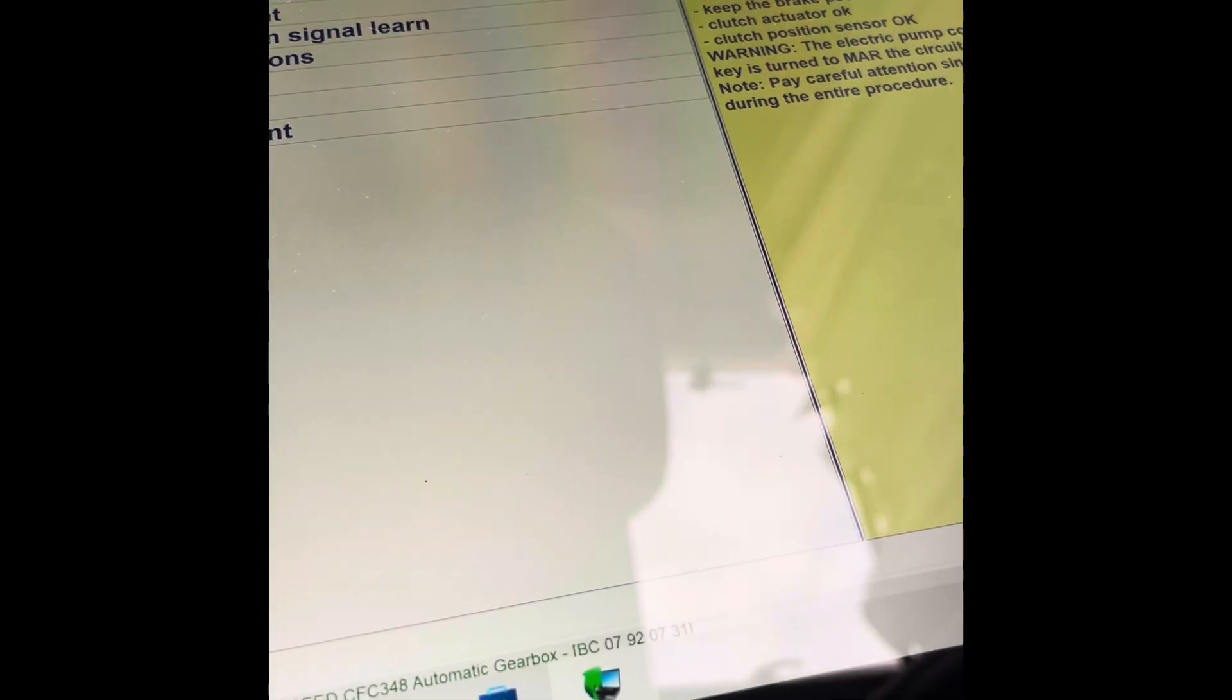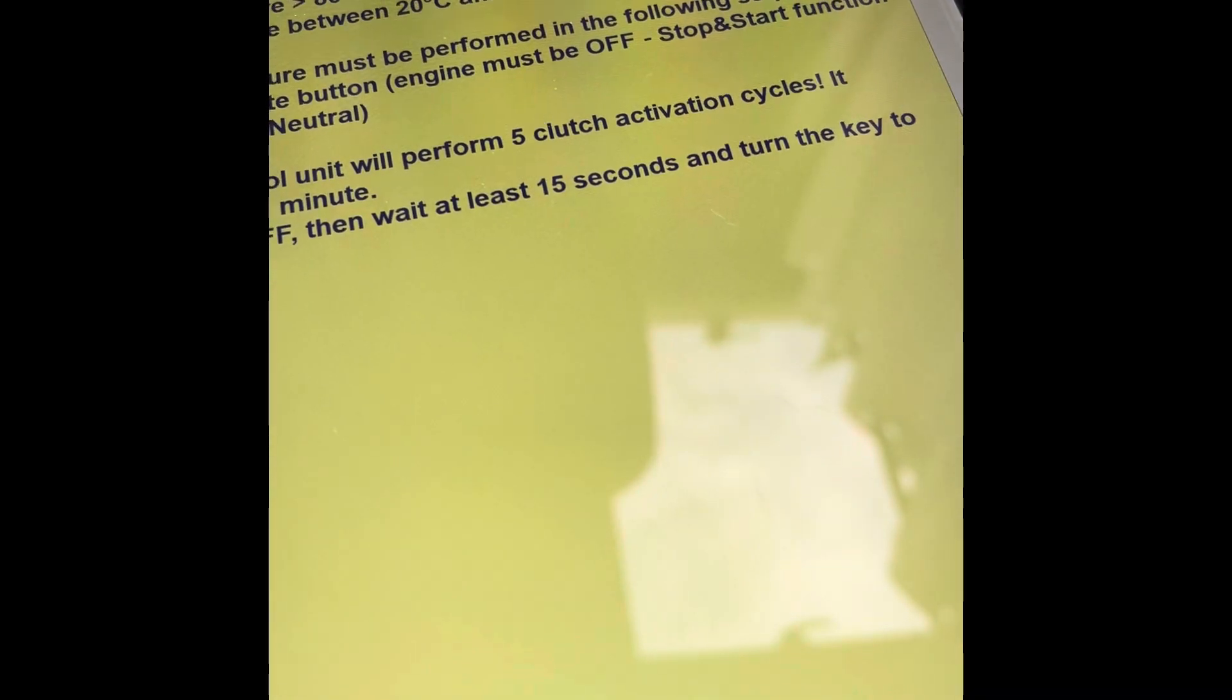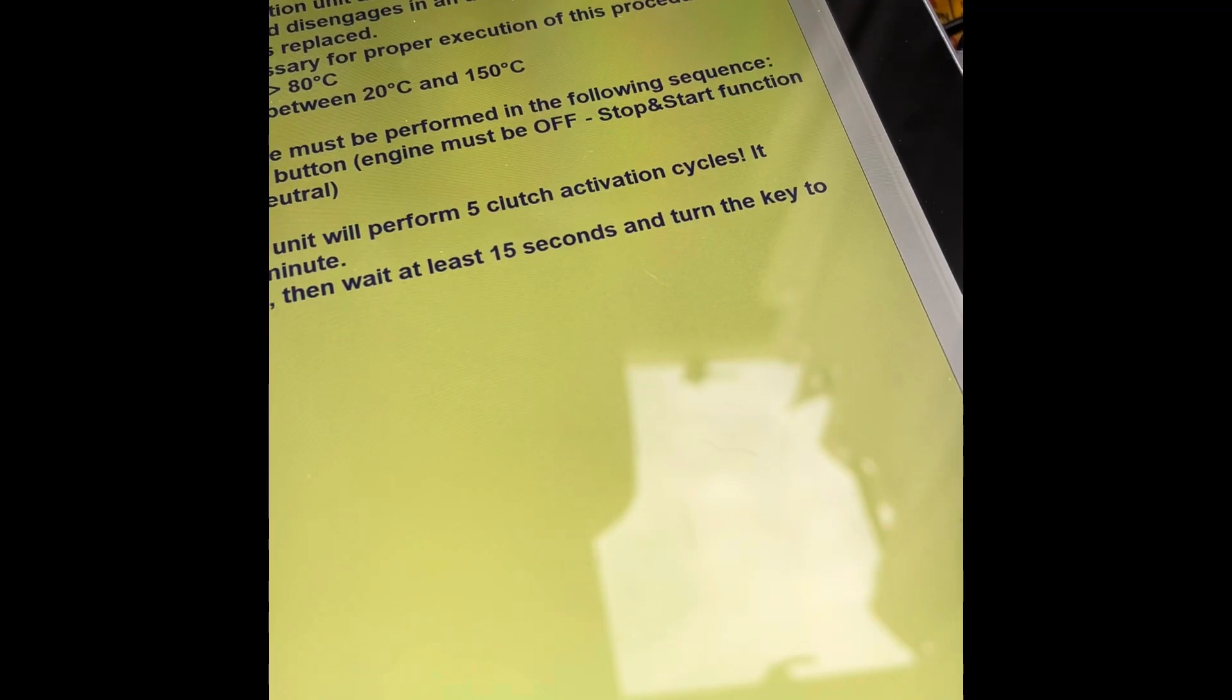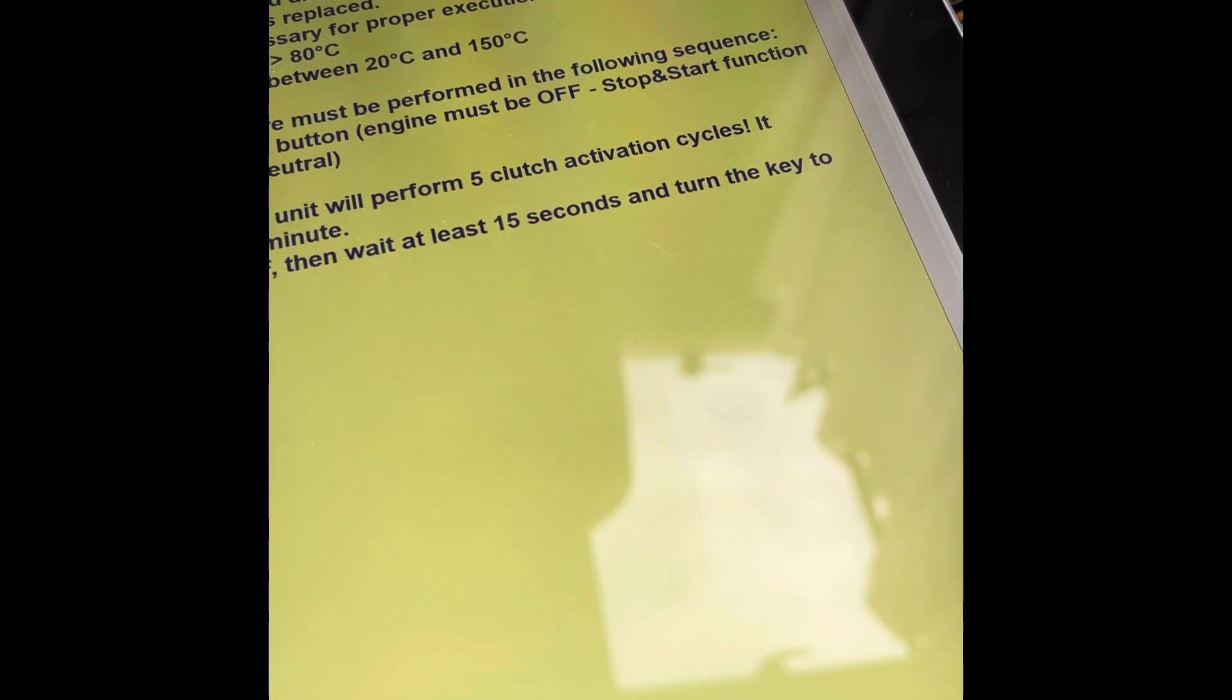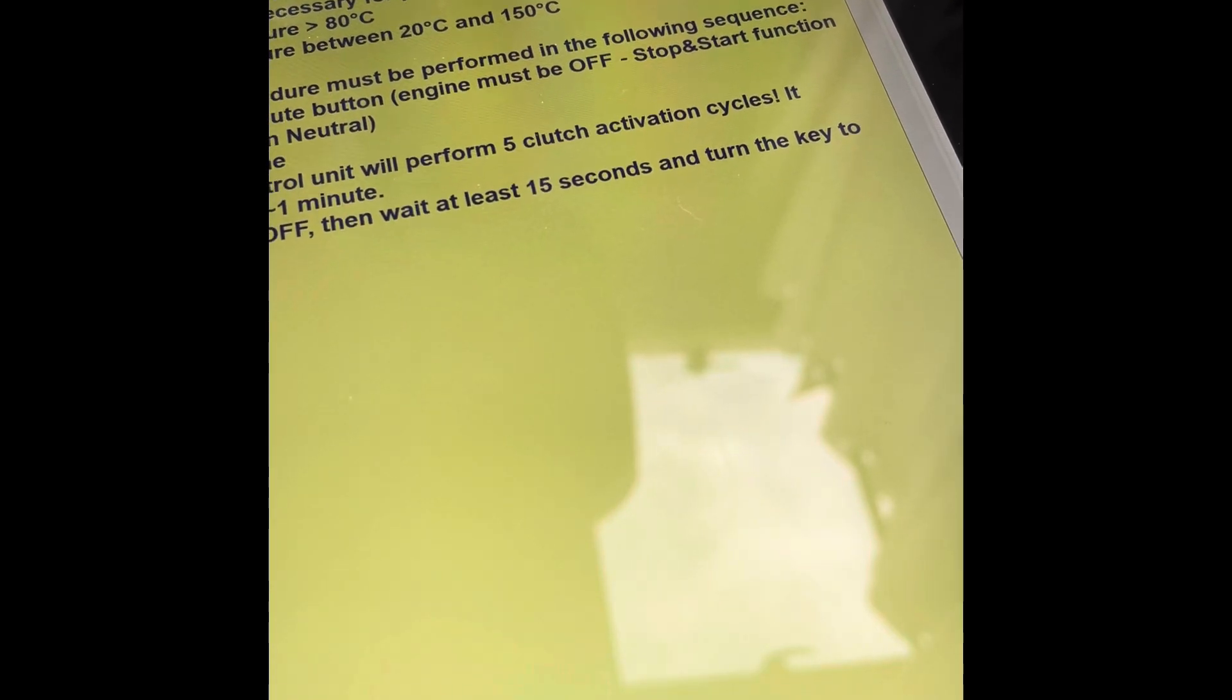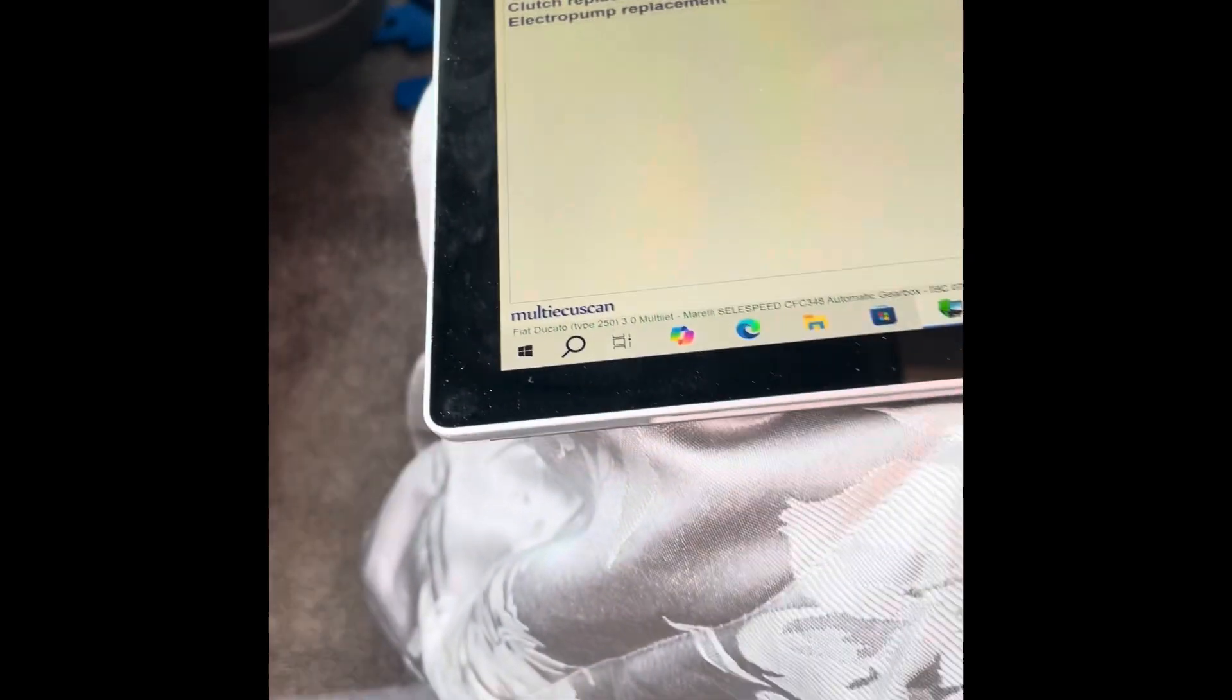When it comes to clutch calibration, on the Alfa you have to do a 300 yard drive, but on this one you've got your clutch calibration you do while you're just static. Press execute button, engine must be off, stop-start function not active, gearing neutral. Then you start the engine, you wait, and it'll do five clutch activation cycles. It should finish in a minute. You turn the key off, wait 15 seconds, then turn the key back on tomorrow. That's it, that'll calibrate it.